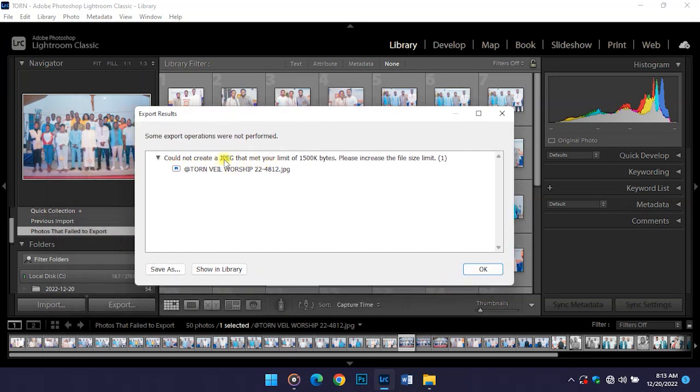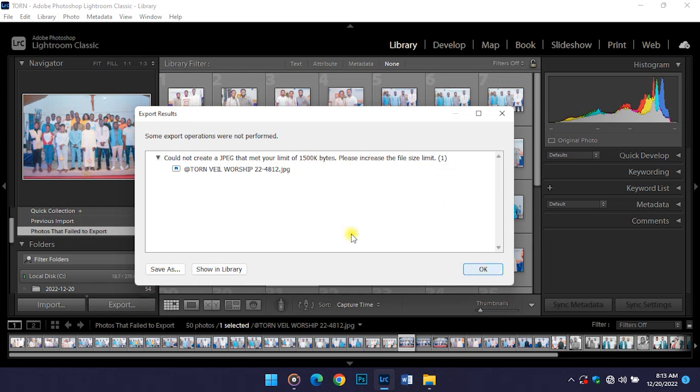As you can see, I just got an error from an image I tried to export. So let's look at how to fix it.